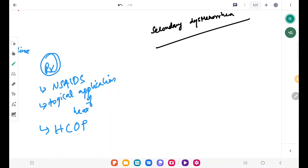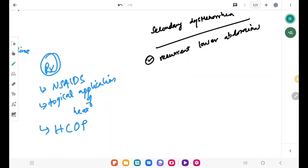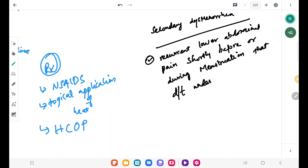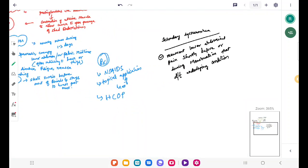Secondary dysmenorrhea is also recurrent lower abdominal pain shortly before or during menstruation — the pain is in the same location as primary dysmenorrhea. However, secondary dysmenorrhea is due to an underlying condition, unlike primary dysmenorrhea which is due to the contraction of the uterine muscle to shed the endometrium.